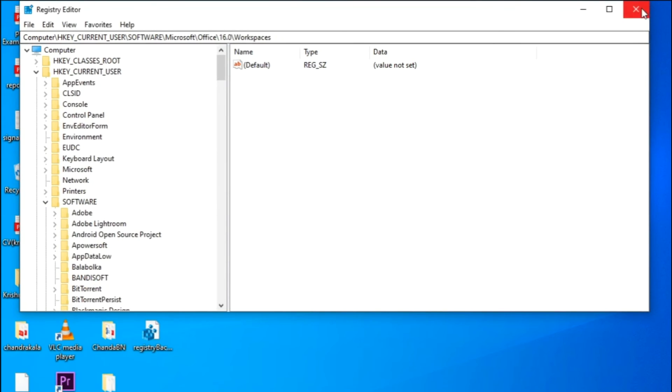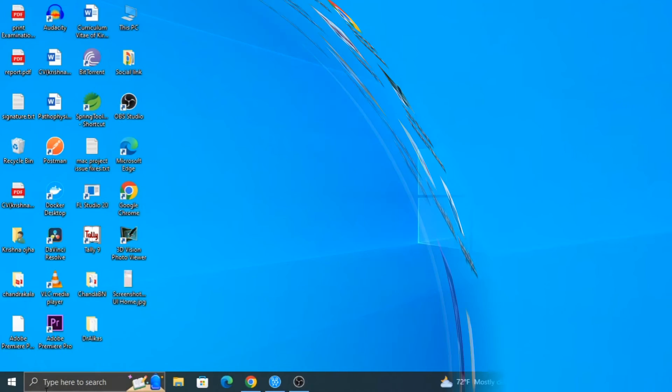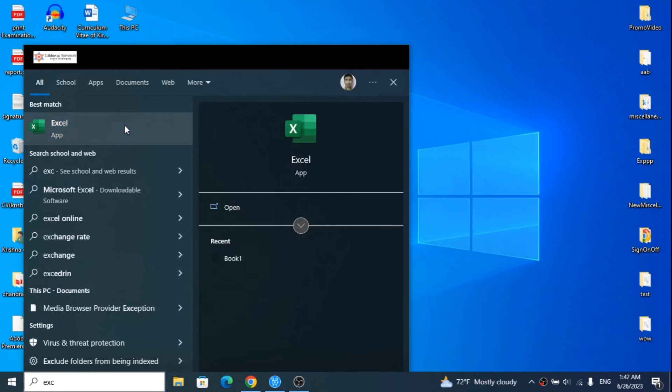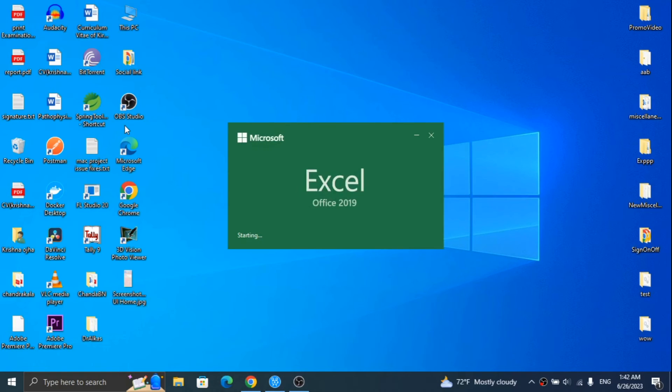Now restart the system and check Excel. This time you will see the default settings of Excel.